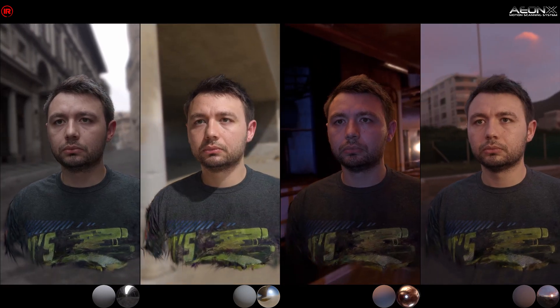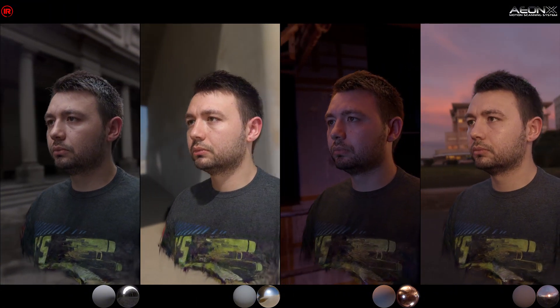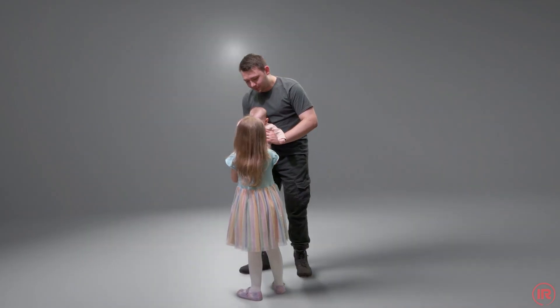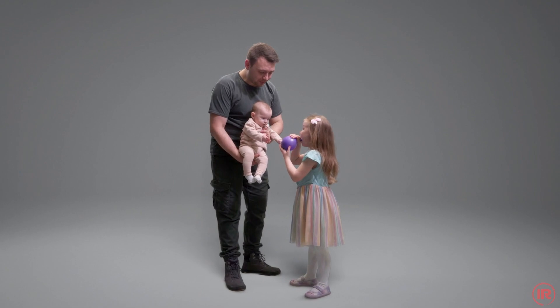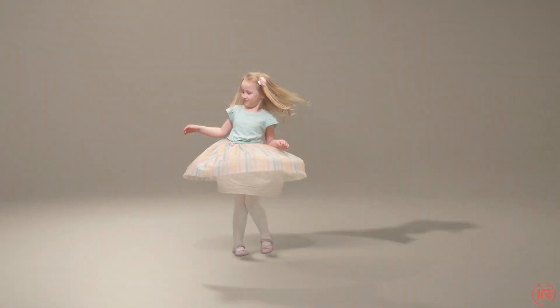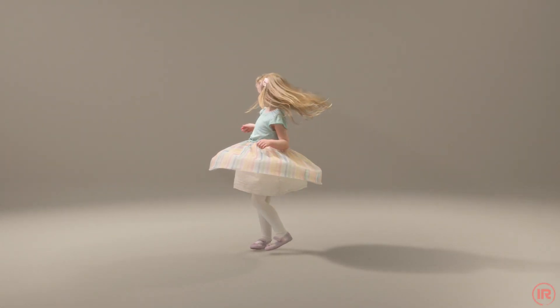Tucked into Ipswich in the UK countryside is one of the coolest companies on earth. Its name is Infinite Realities and they have one of the most powerful camera rigs outside of companies like Meta. I came across their work in mid-2022 when they were working on modifying NVIDIA's Instant NeRF to create some of the most lifelike 3D reconstructions of people.